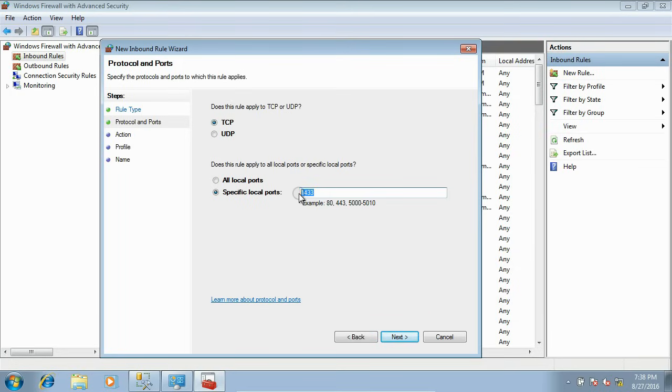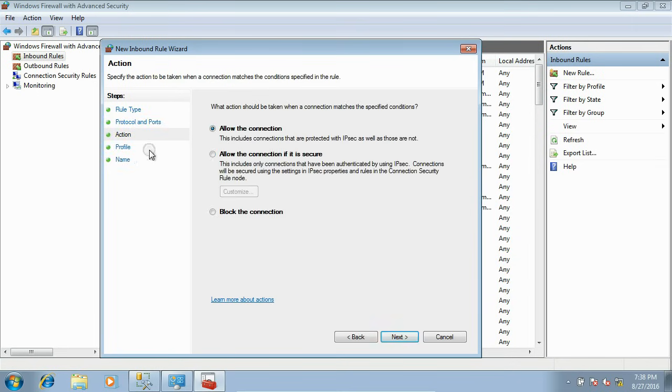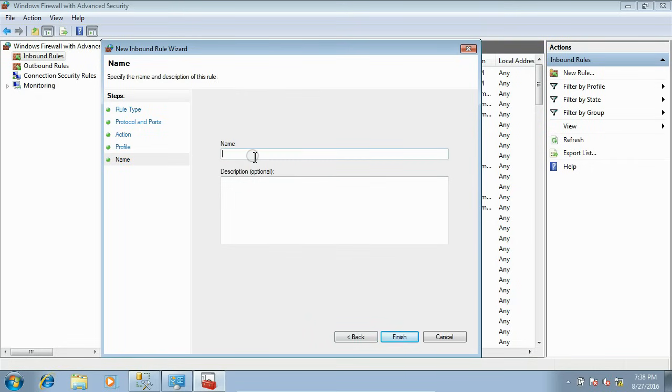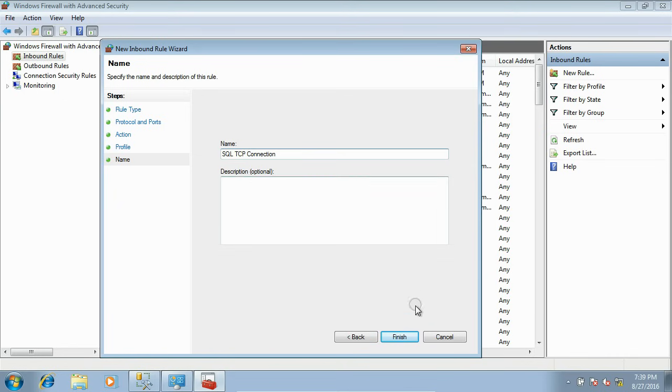Now Action is Allow the connection. Click Next. For all. Click Next. Give a preferred name for this inbound rule. We are allowing SQL TCP Connection. Click Finish.